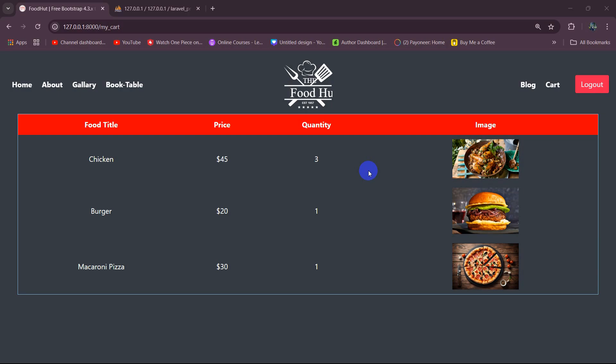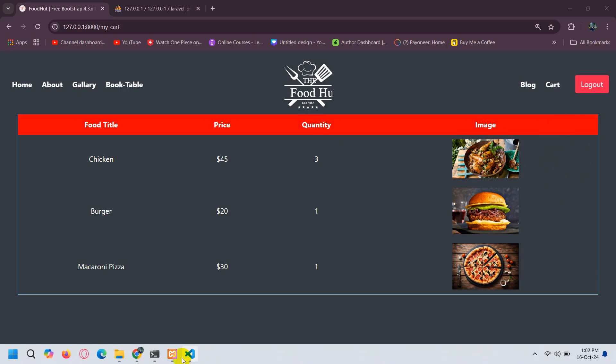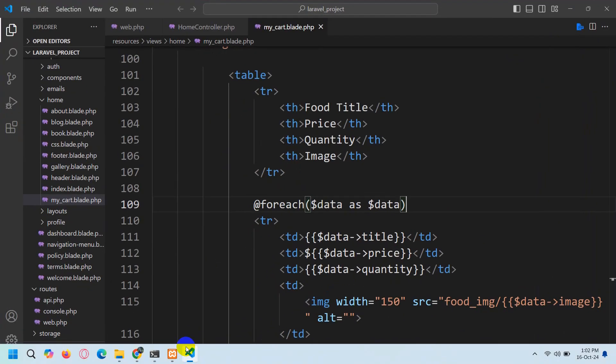Hello everyone, welcome to the Laravel Restaurant Management System project tutorial for beginners. In this tutorial we are going to let the user remove the product from the cart.